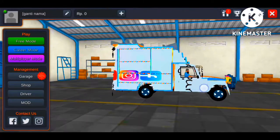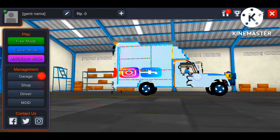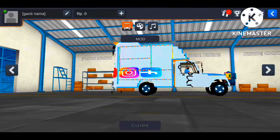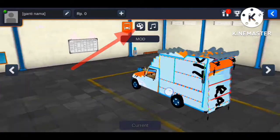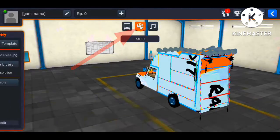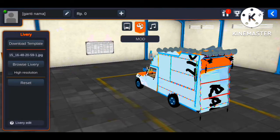I will show you the garage option and click on the color option. I will then show you the library option.